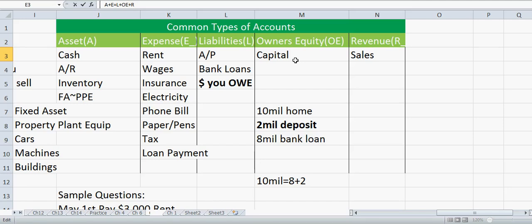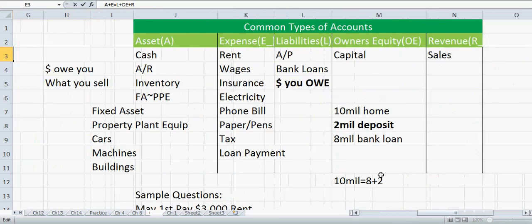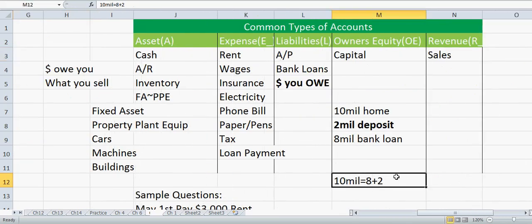For Owner's Equity, let's use a house as an example. Say we buy a ten-million-dollar house: two million was our own money as a deposit, and we have a loan for the other eight million. Going back to the accounting equation — the house is a building, so it's an asset: ten goes on the left side of the equal sign. The eight million borrowed from the bank is a liability, and the two million we deposited is the owner's equity. So: ten equals eight plus two.